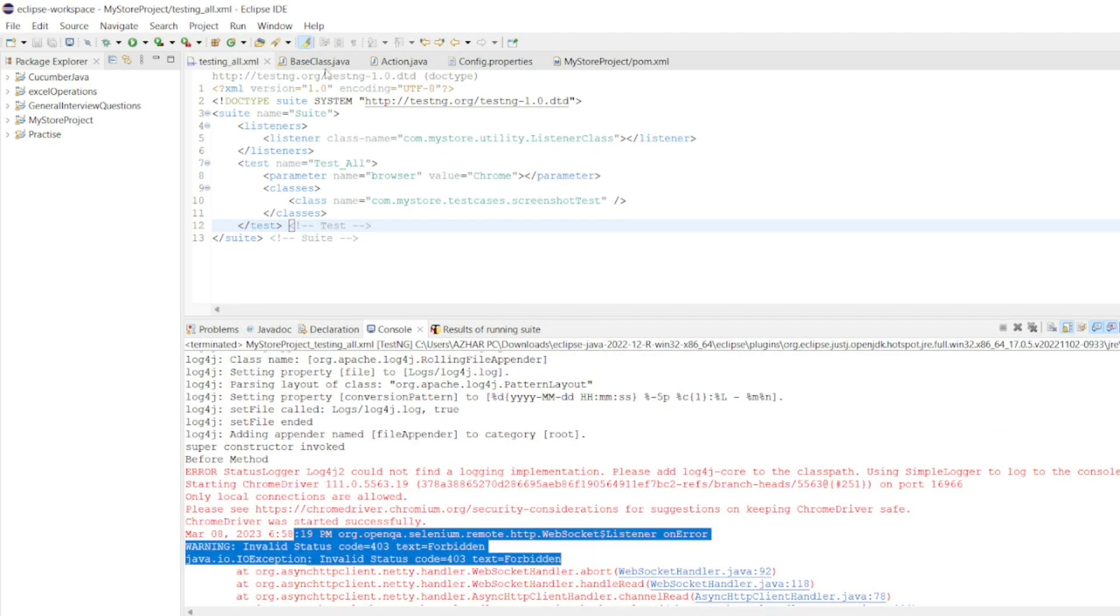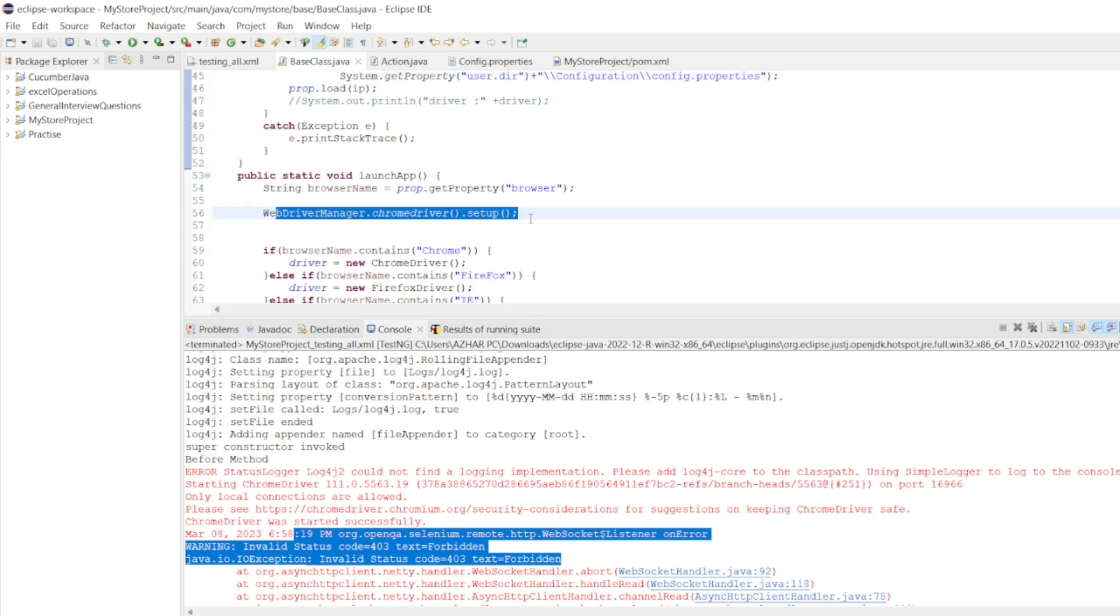So, how we can solve this? Let me go back to my base class where I have written this web driver, Chrome driver setup. Here, I have to add only few things.